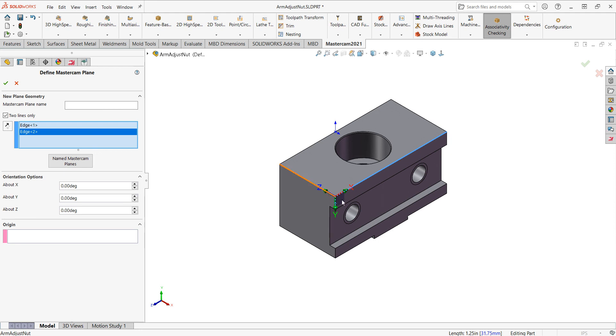Once again, I'd like my Z pointing this way. So I'll rotate the axis about the X. I'll click in this cell. Enter 180. Click in another cell. And then it's rotated.